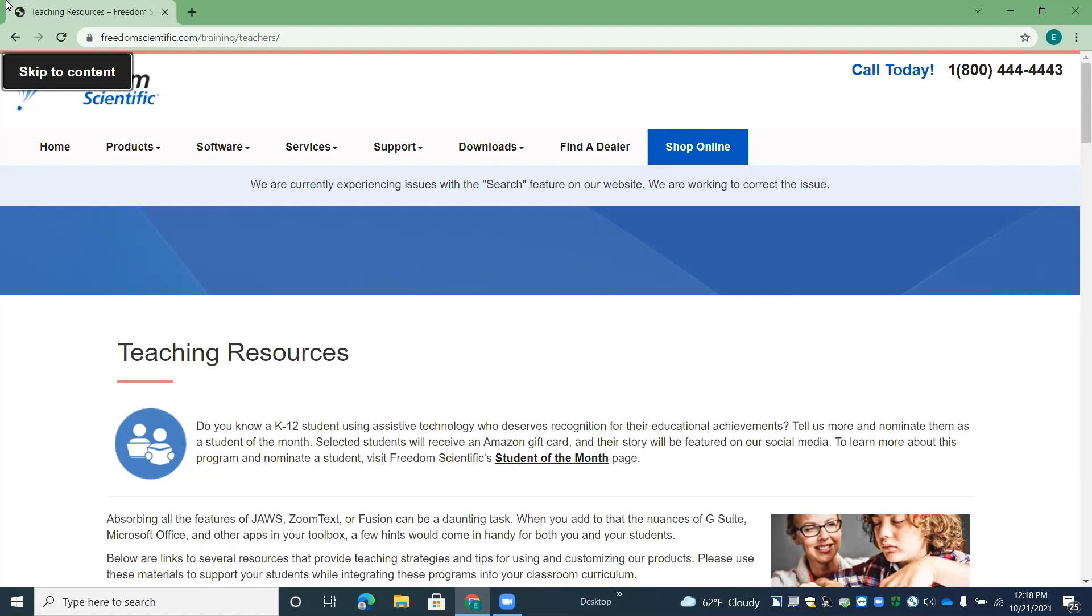All right, so I'm going to press H to move through these headings, and I'm just going to briefly touch on the content here. Teaching resources heading level one. So right under this heading, there's some information about our student of the month program.